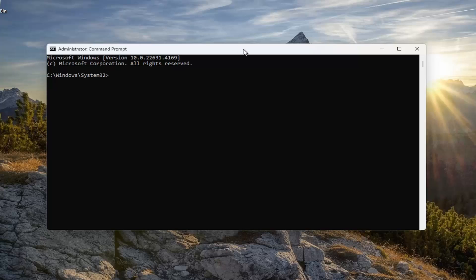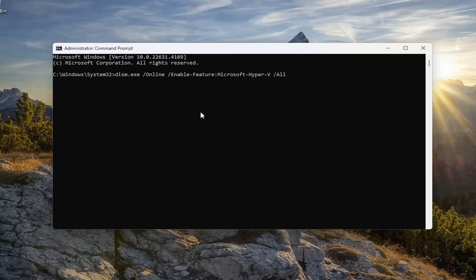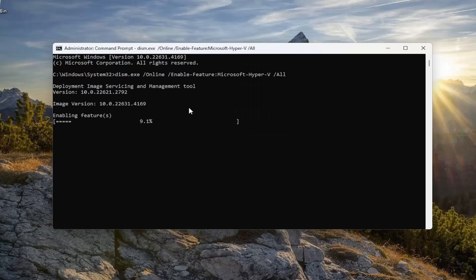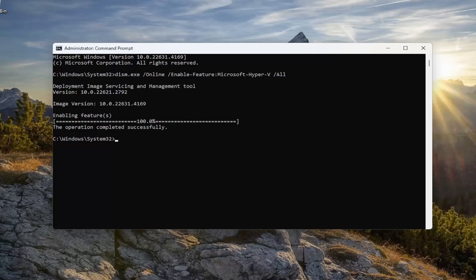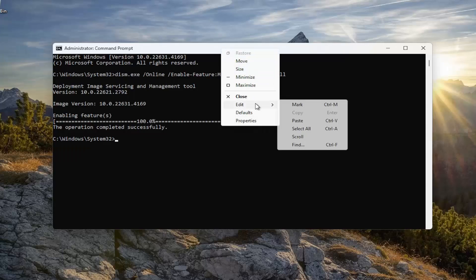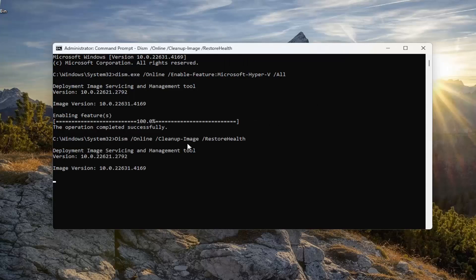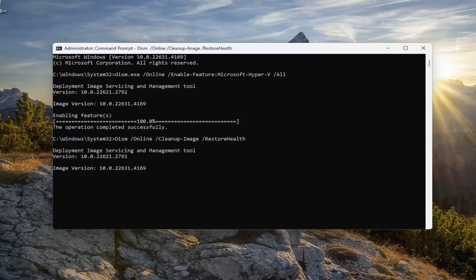Go ahead and copy that from the description of my video, then go up to the top bar of the command prompt, right-click on it, select Edit, and paste that in. Hit Enter — it should say 'The operation completed successfully.' Now go ahead and paste in the next two commands. They are going to take some time to run each of them, so don't put them in at the same time. The next one we're going to run is a DISM scan, so go ahead and copy that, then go up to the top bar of the command prompt window, right-click on it, Edit, paste it in, hit Enter, and give it a few minutes to run.